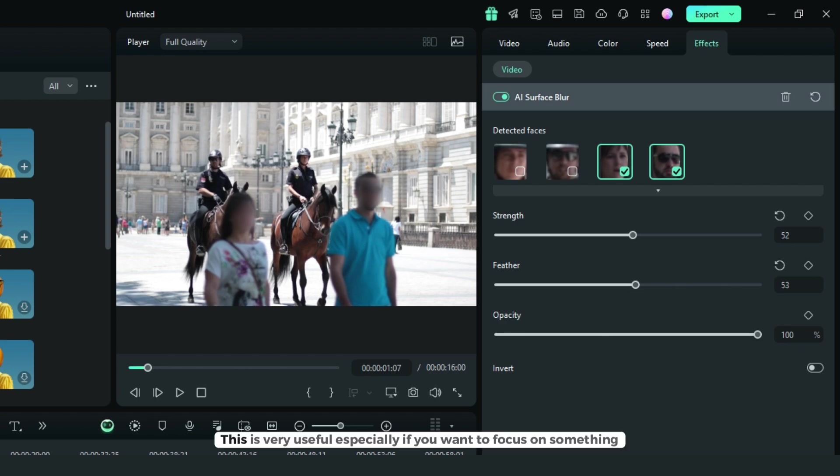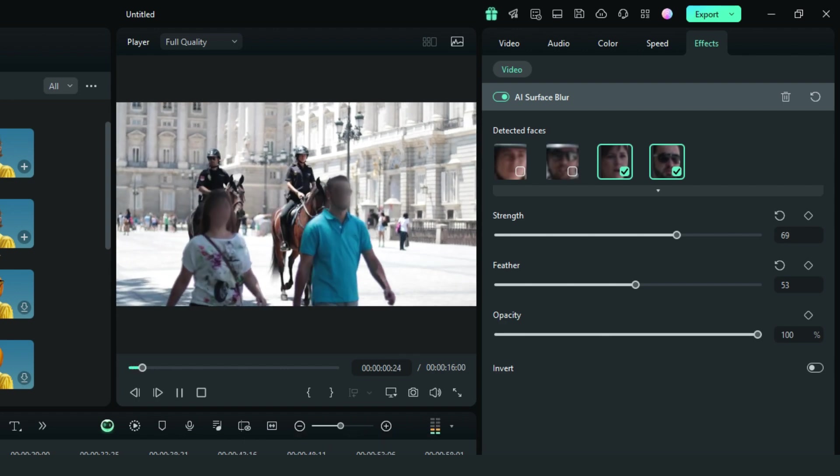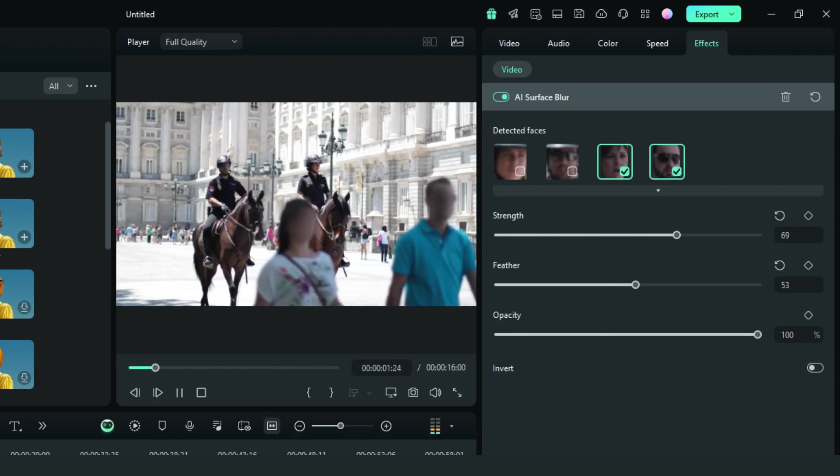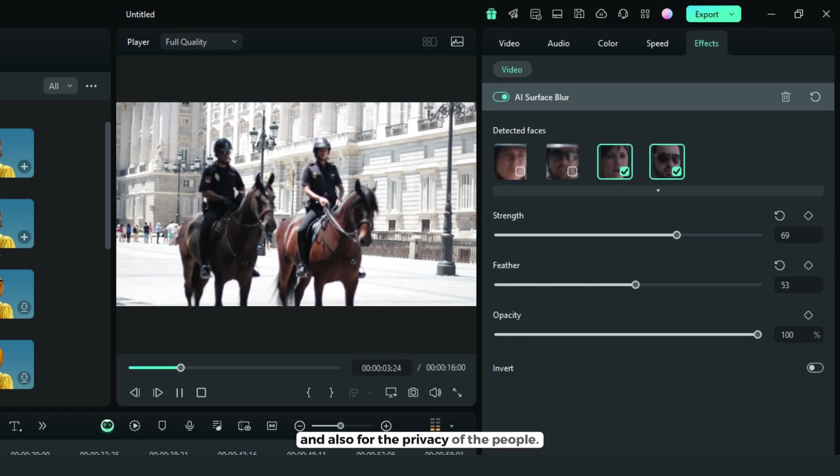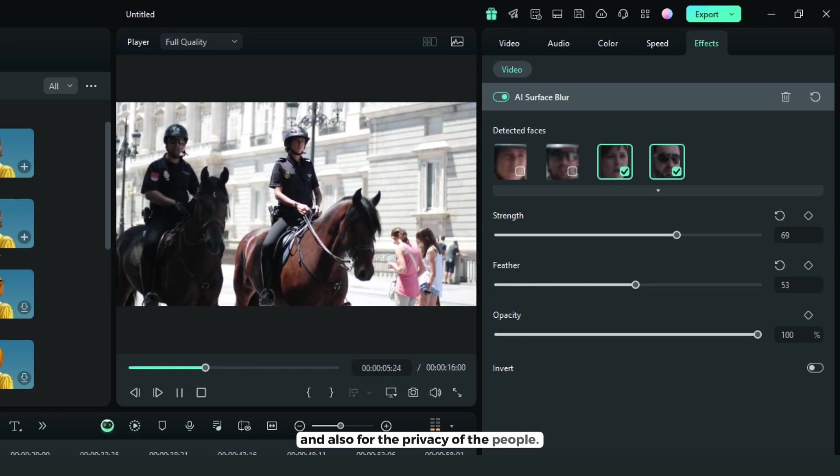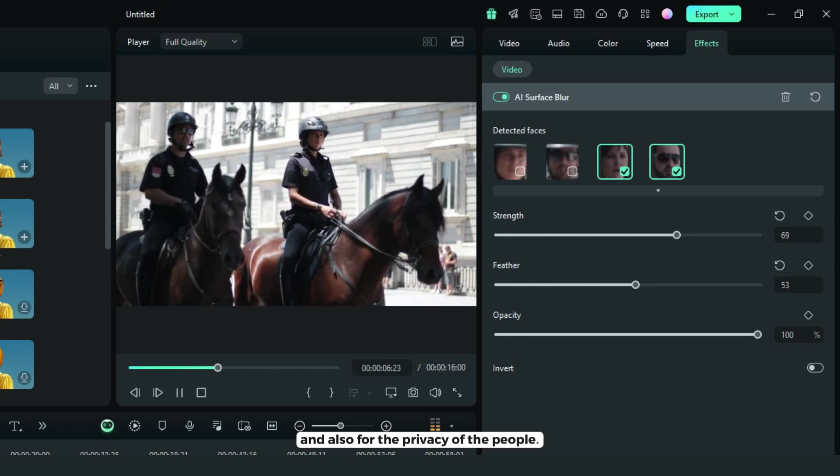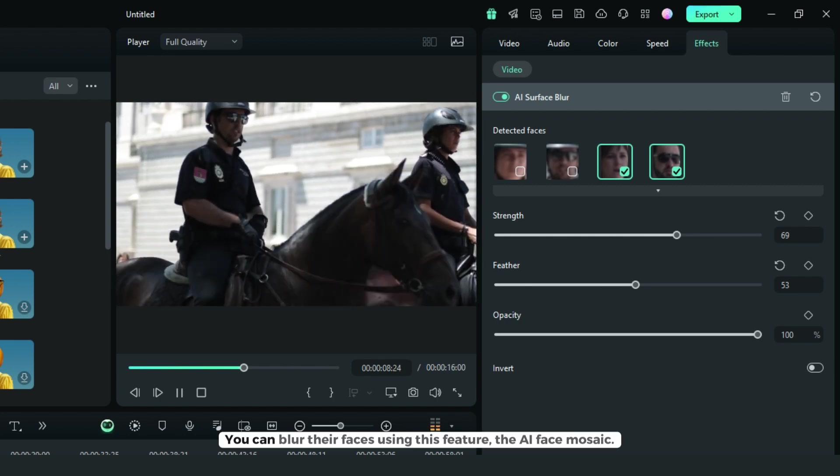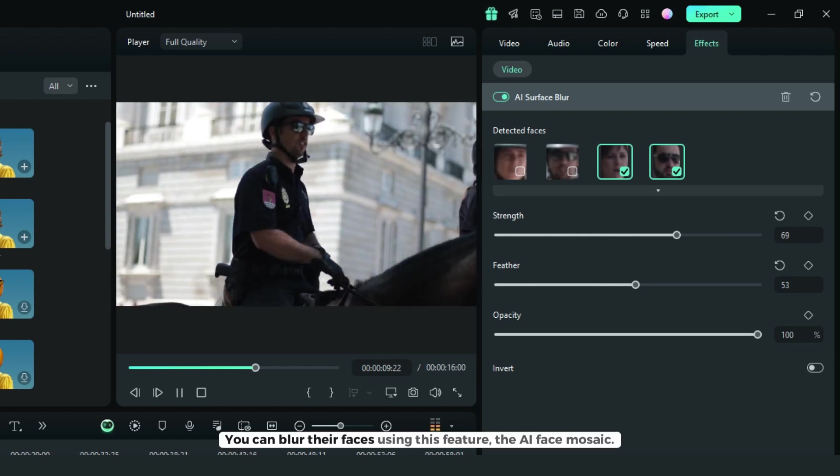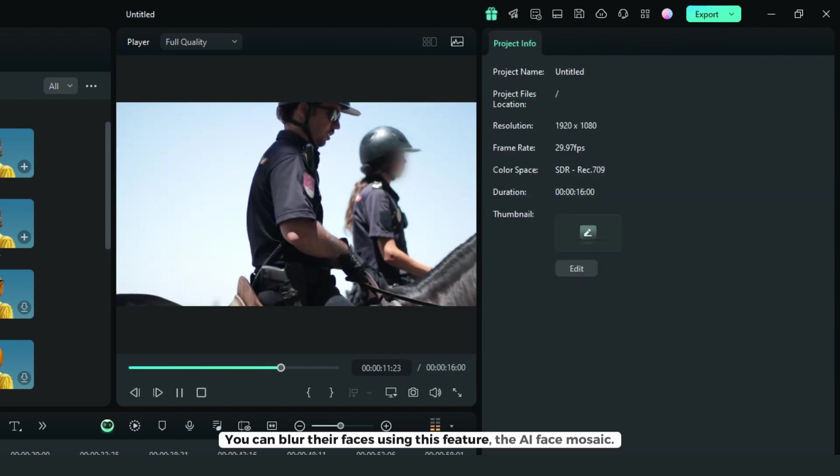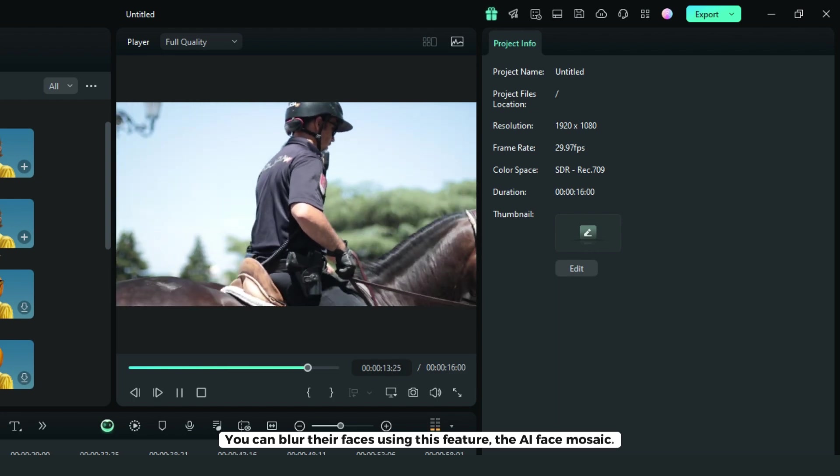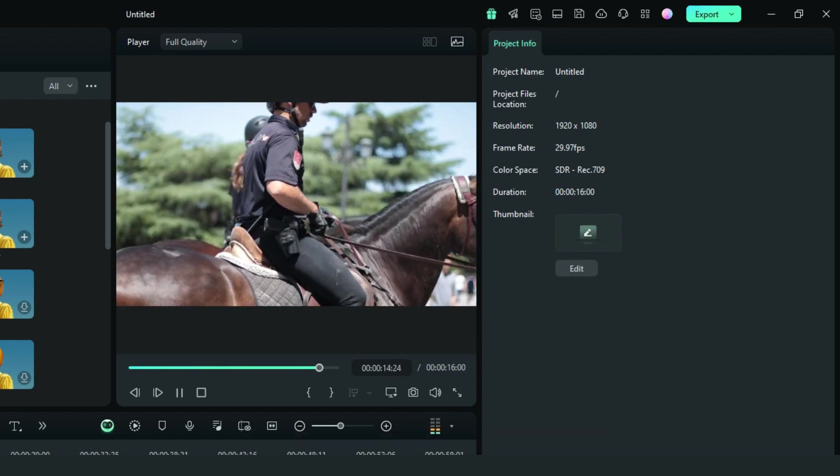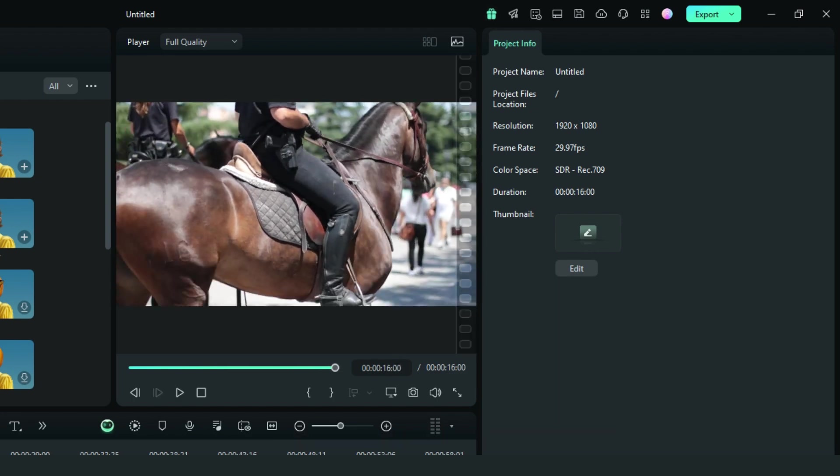This is very useful, especially if you want to focus on something or protect people's privacy. You can blur their faces using this feature, AI face mosaic. Thank you.